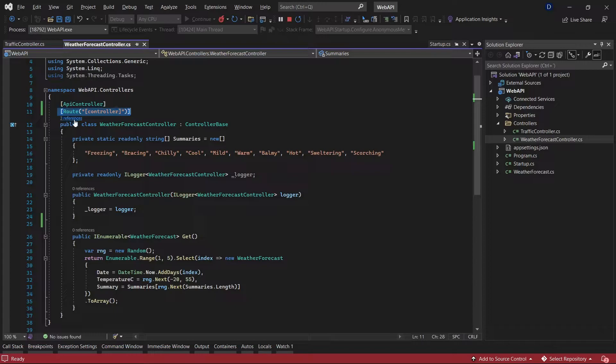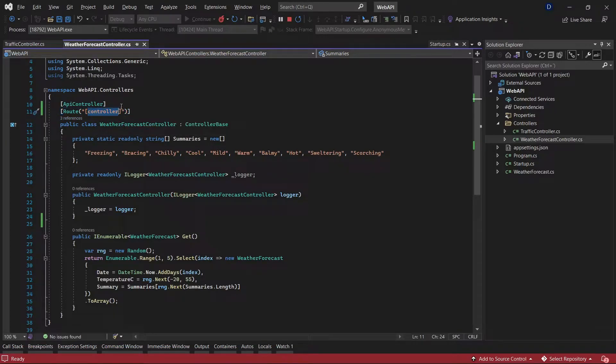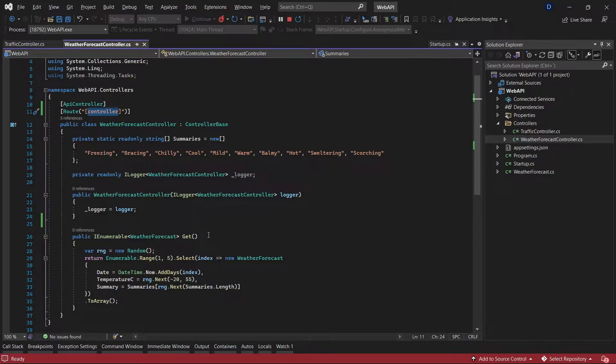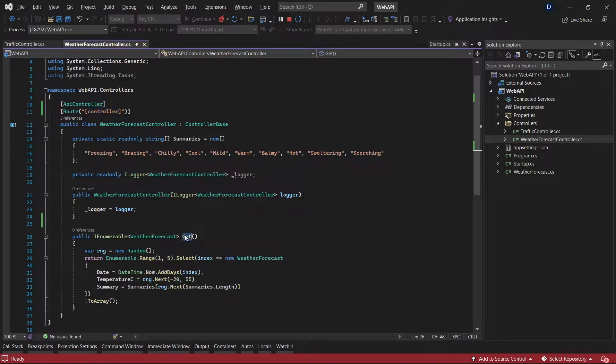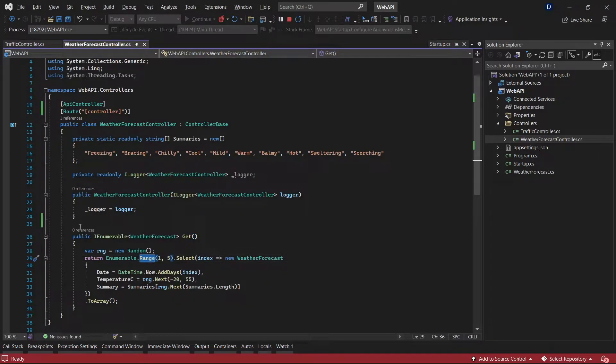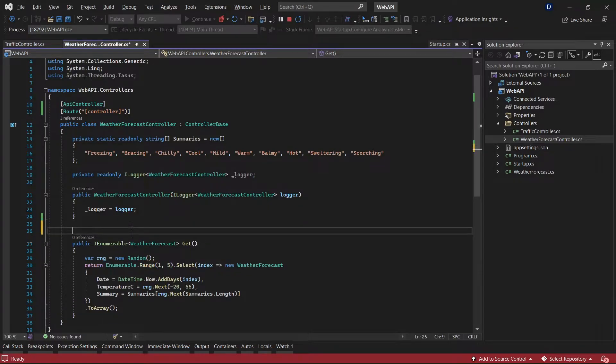There's no attribute for the route - the route for the entry point. We have to specify the verb that we're going to use in that method. For example, in this case I have a GET method that is getting information about the weather. What's important is the verb that we are going to use, and we have to specify the verb as an attribute.